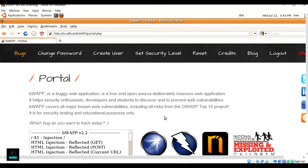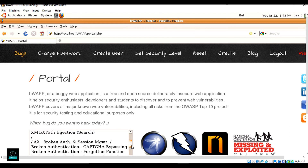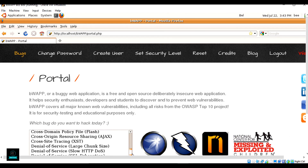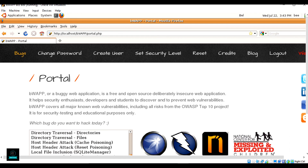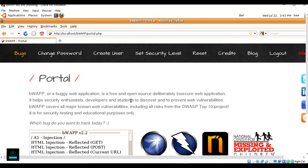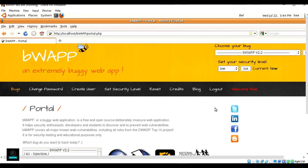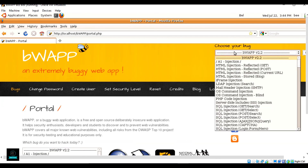In this application you can choose bugs such as HTML injection. More than 100 types of vulnerabilities are available here. You can also select your bug type from this tab.